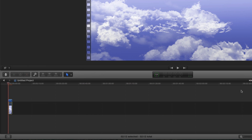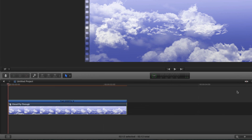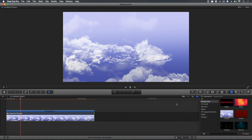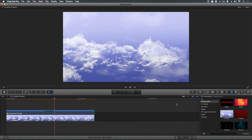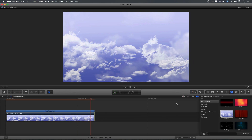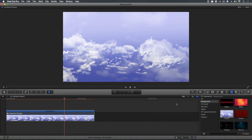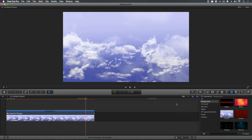I'll zoom into the clip and play it back. The speed feels right but the clip is two and a half seconds and I need a background loop that's closer to 10 seconds.